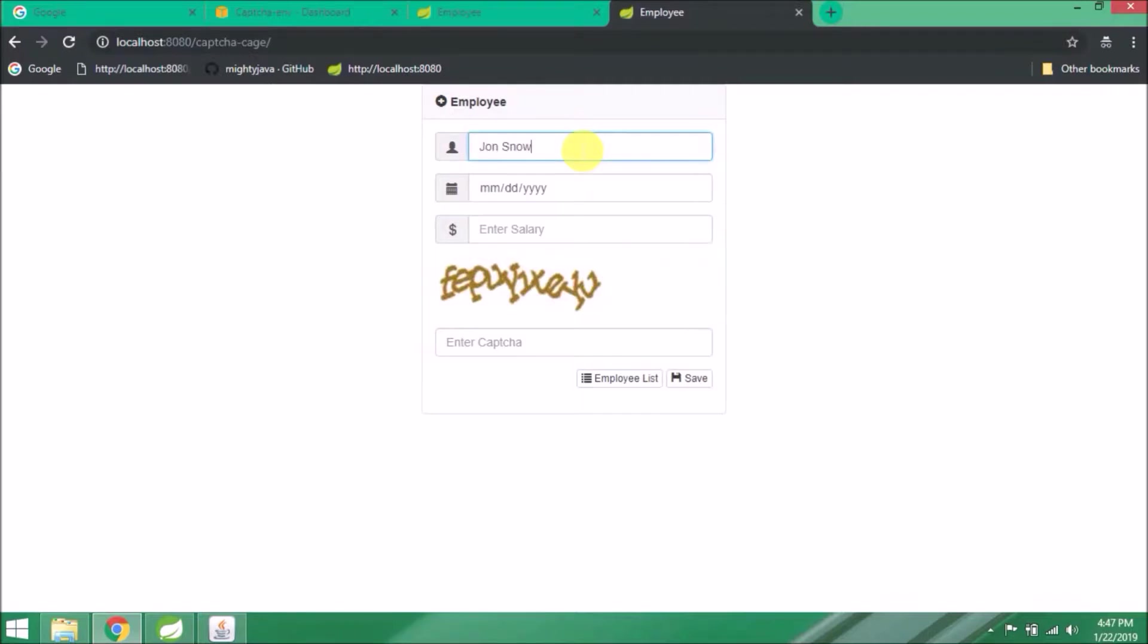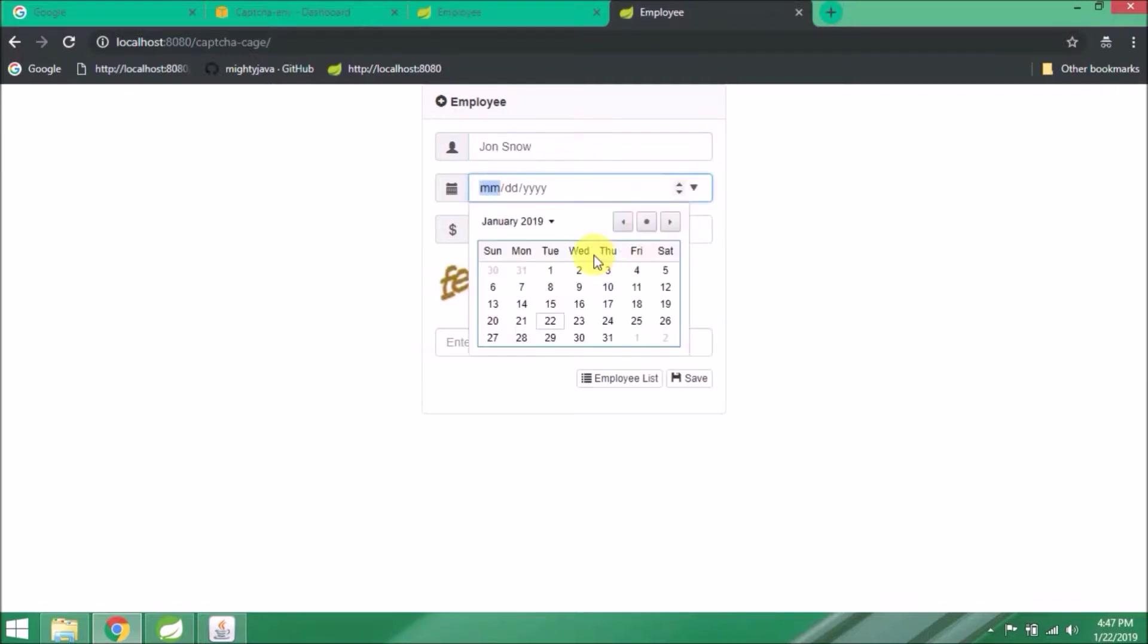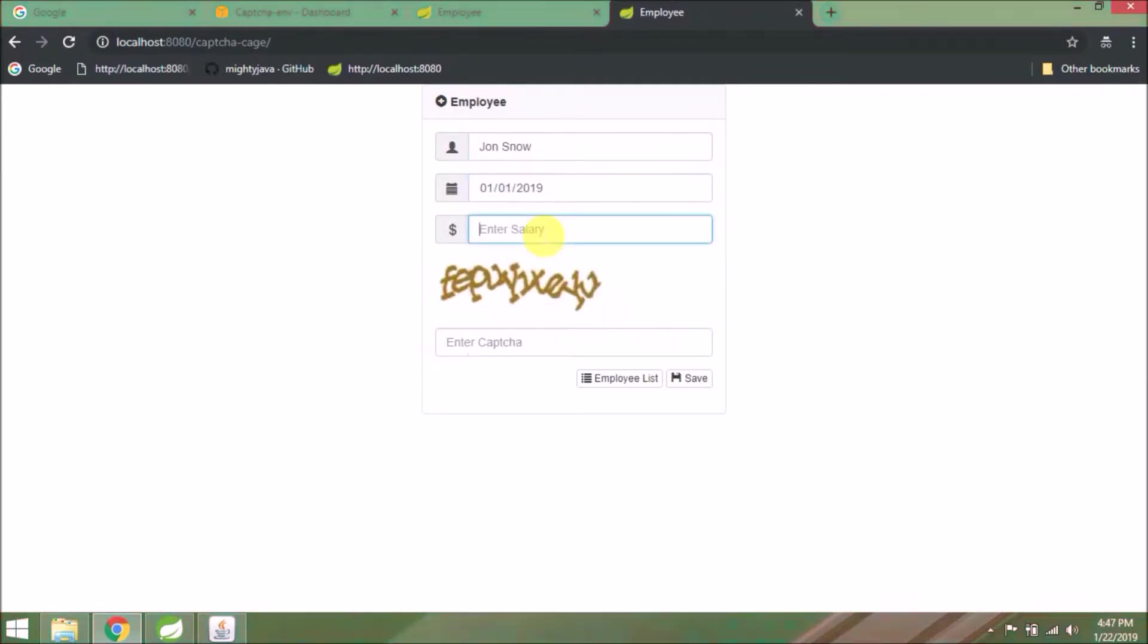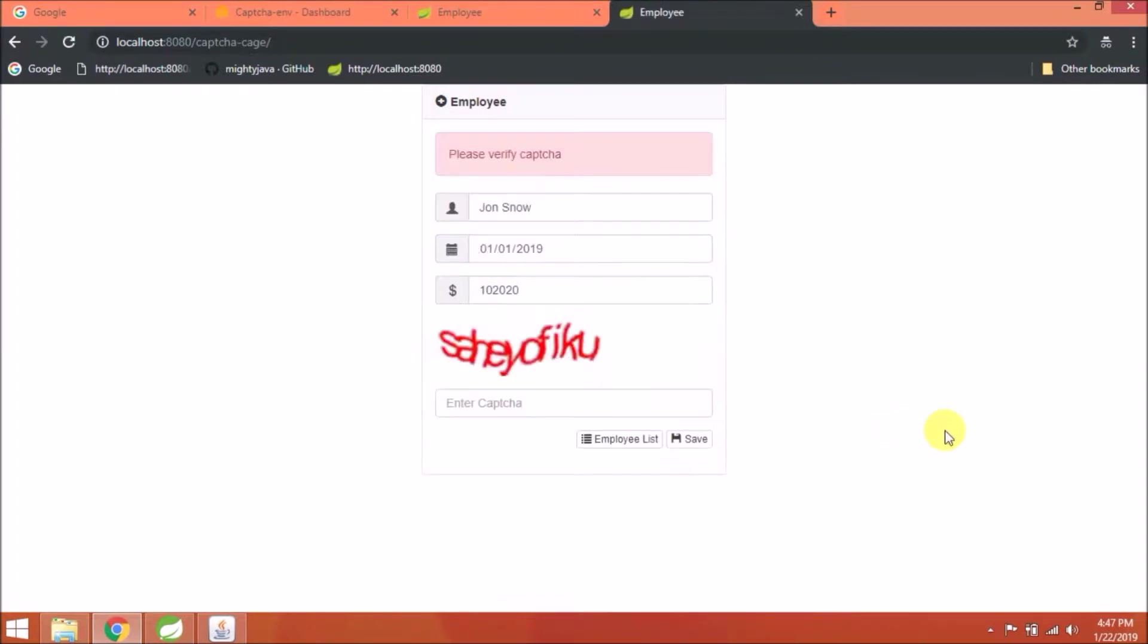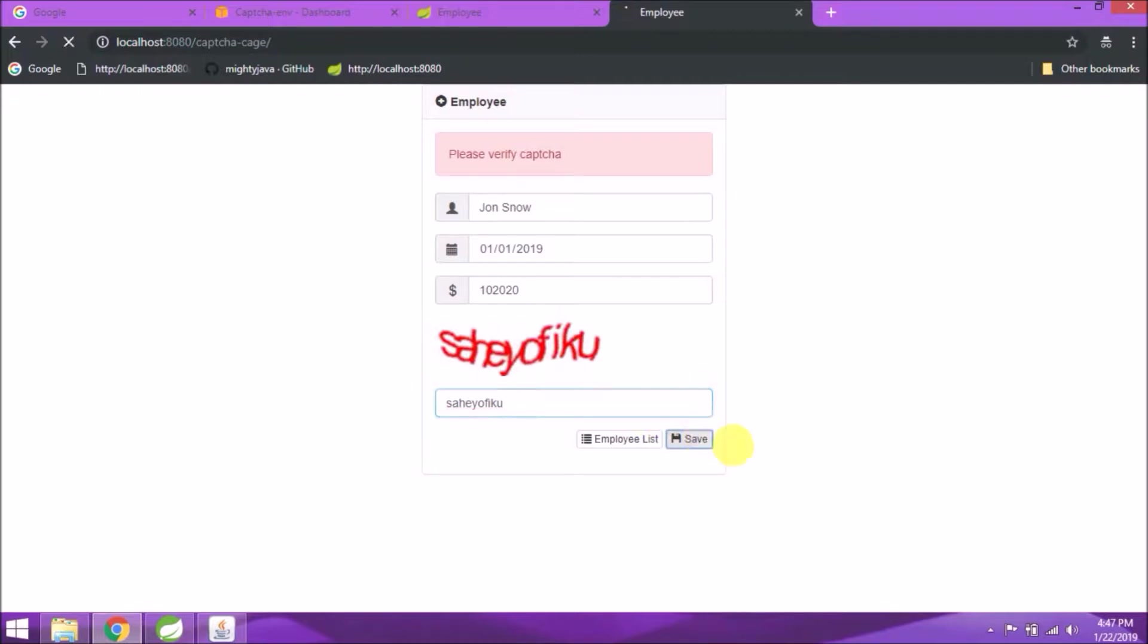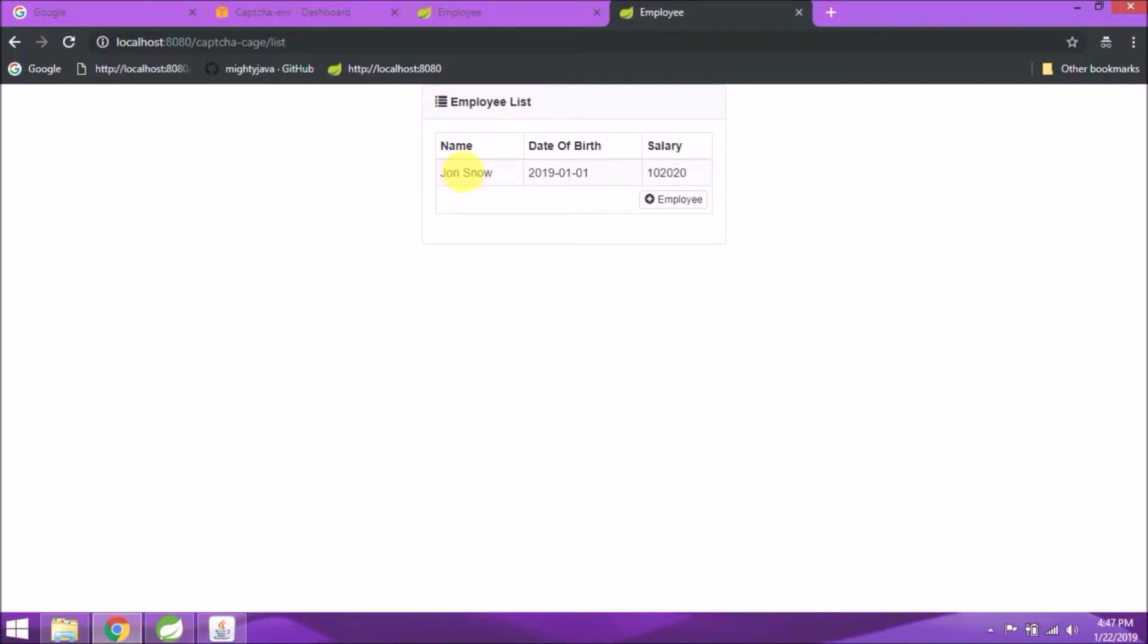Let's add a new record. Enter the wrong captcha and click on save. See, now the error message is coming and only the captcha field is being emptied. Add the correct captcha. See, it's working fine.